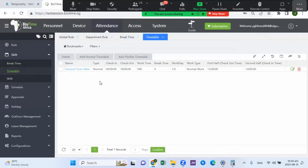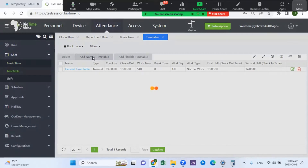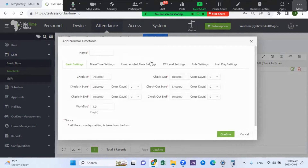In the timetable, by default the default timetable is displayed. You can either use that default timetable or create a new one. We have different types of timetable: a normal timetable and a flexible timetable, which will be explained during this session. Let's assume we're using a normal timetable.